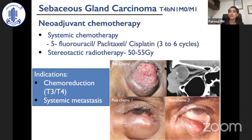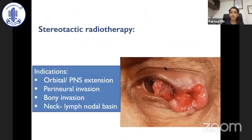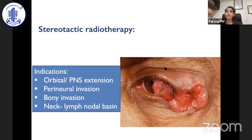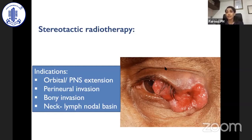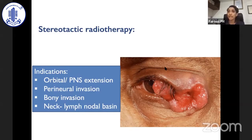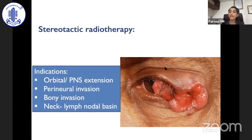Sometimes stereotactic radiotherapy is added along with systemic chemotherapy and excision biopsy in sebaceous gland carcinoma. If systemic metastasis is proven, systemic chemotherapy is indicated. Stereotactic radiotherapy monotherapy indications are not well laid down; there are case reports using radiotherapy in cases not surgically amenable. We use stereotactic radiotherapy for orbital sebaceous gland carcinoma extending into the orbit or paranasal sinus with perineural invasion, bony invasion even after exenteration, and in the presence of neck lymph node involvement, radiotherapy to the neck is also indicated.